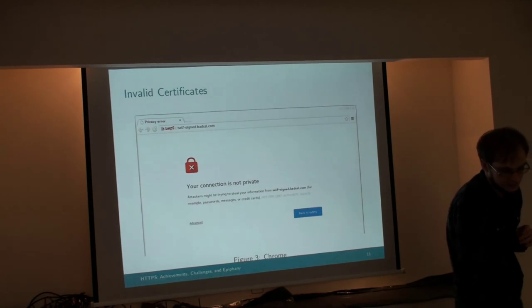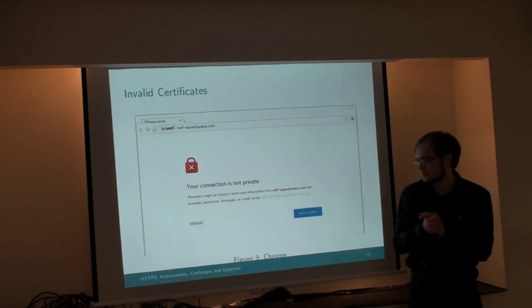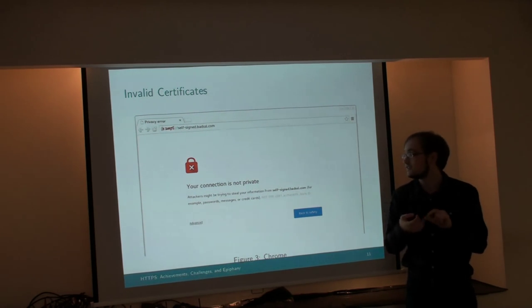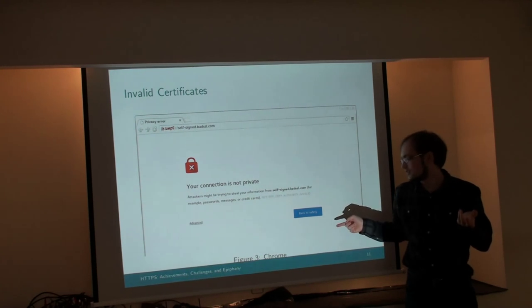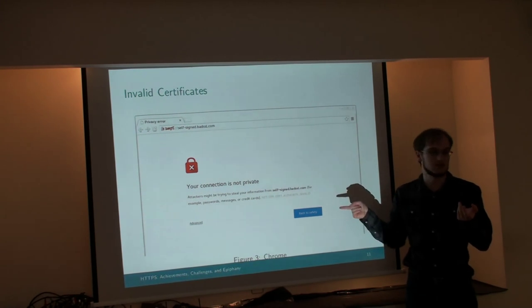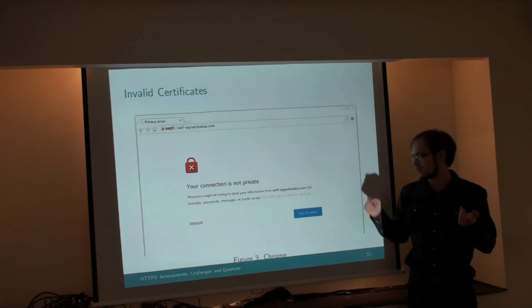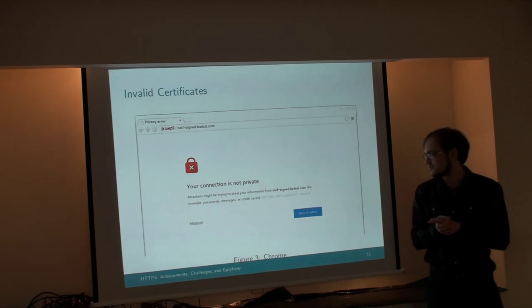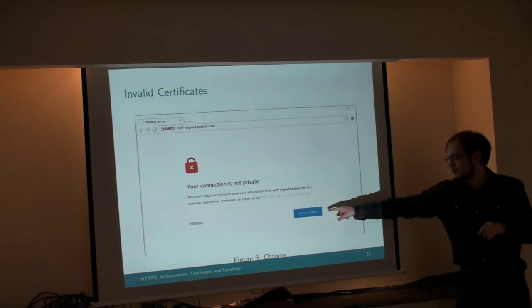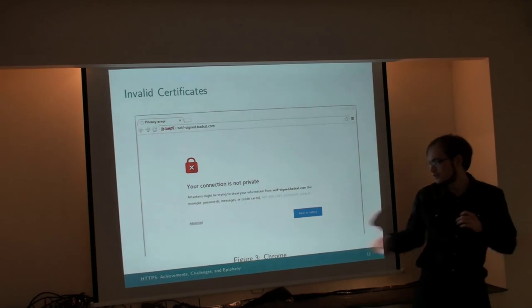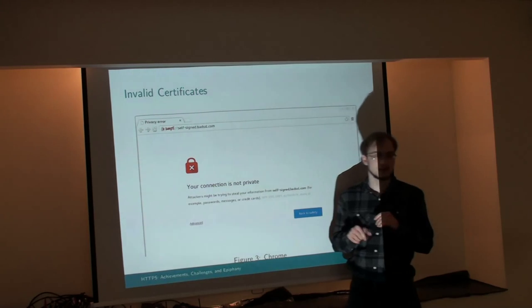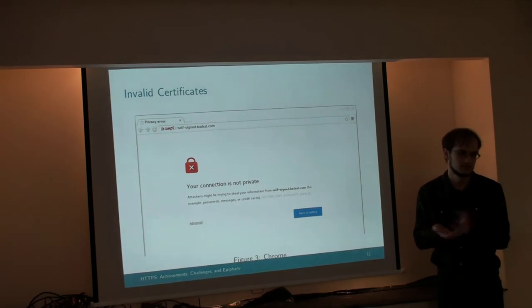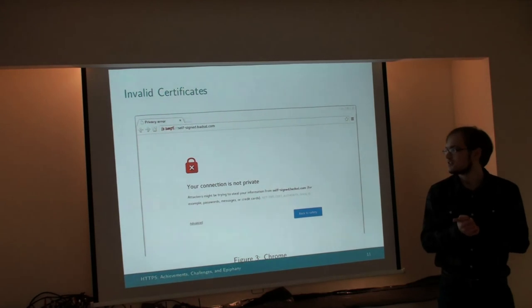Alright. Invalid certificates. When a website has misconfigured its certificate chain, this is from Chrome because it has the best warning. It just says, your connection is not private. Attackers might be trying to steal your information from selfsigned.badssl.com. Big red back to safety button. If you click the advanced button here, you can find a way to ignore the error and proceed. But you really should just not do it anyway.